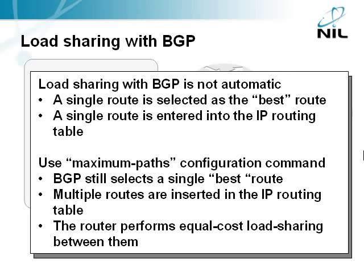As you have seen in the previous demonstration, BGP behaves differently than the other IP routing protocols. Even though it has two or more routes in the BGP table, it will always select only one of them as the best route and use it to forward the traffic.